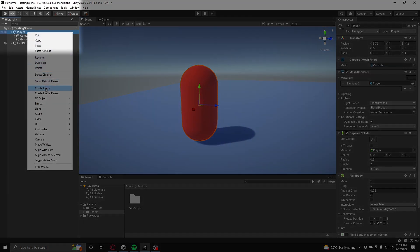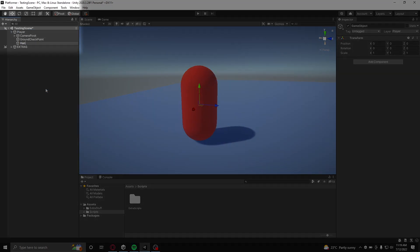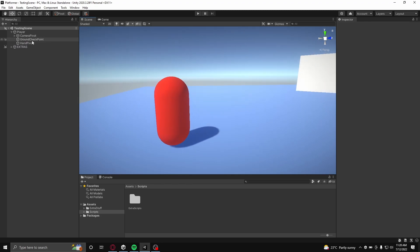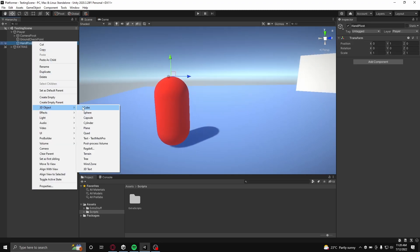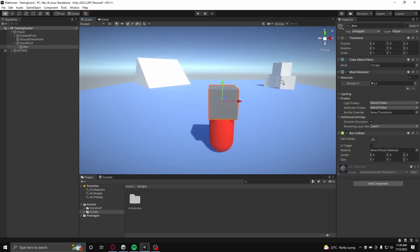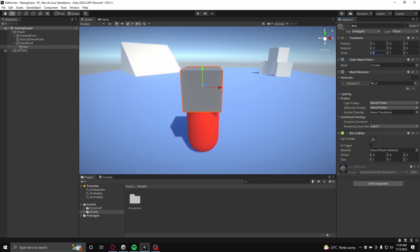Now to set up your player character for this view bobbing system, create a separate object that is a child of your player object. This will act as a pivot for your player's weapon. Make sure this object is in the same position as your player's camera to ensure that nothing weird will occur due to the offset origins.